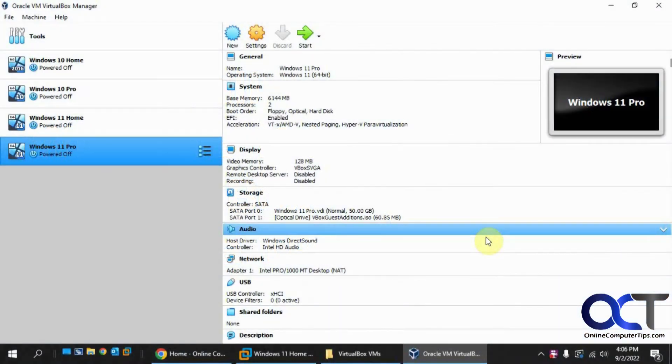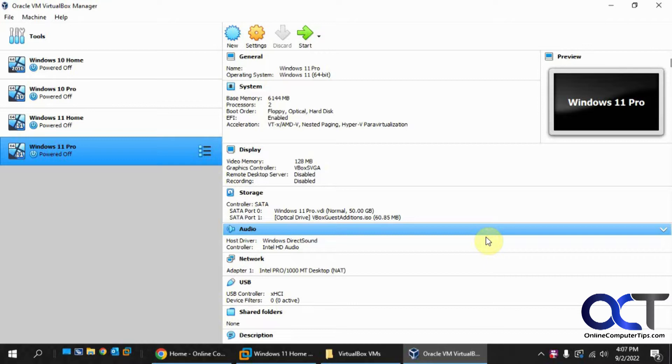In this video, we're going to show you another way to install Windows 11 in VirtualBox and bypass the TPM check. So as of this video, VirtualBox still doesn't have a TPM that you could add to your computer to satisfy the Windows 11 requirements.